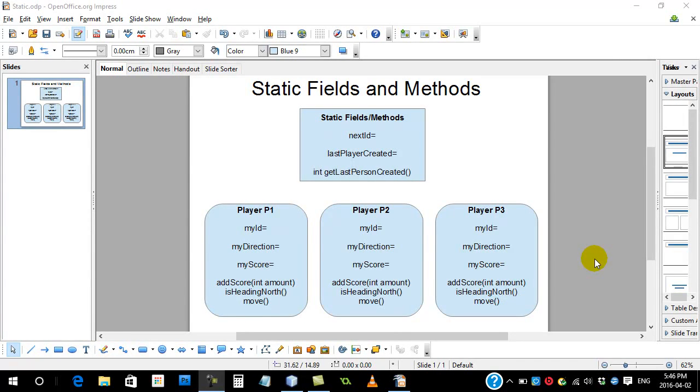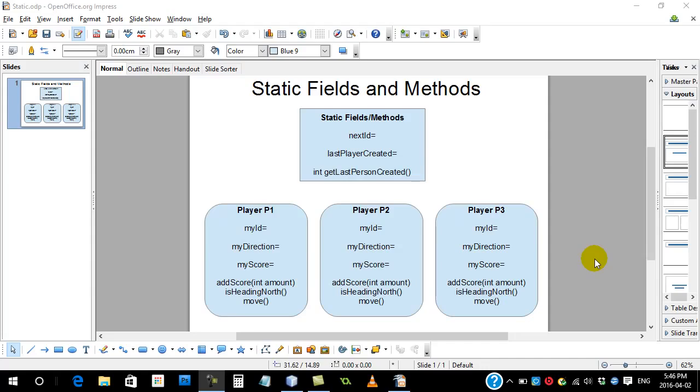Welcome back everyone. In this next video or two we're going to talk about static fields and methods. Static fields and methods are useful to know about because a lot of the classes that you're going to use in your projects, you're going to look up the documents for them and you're going to see this word static probably pop up quite a bit.